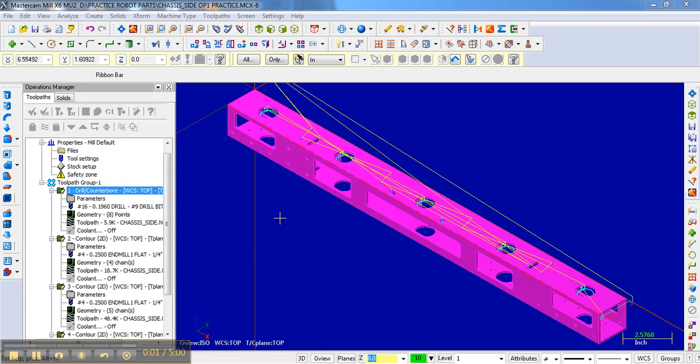Now we're done with this side, and it's time to move to a different side. It's critical that you have a convention and you follow it so that you don't mill the piece the wrong way.